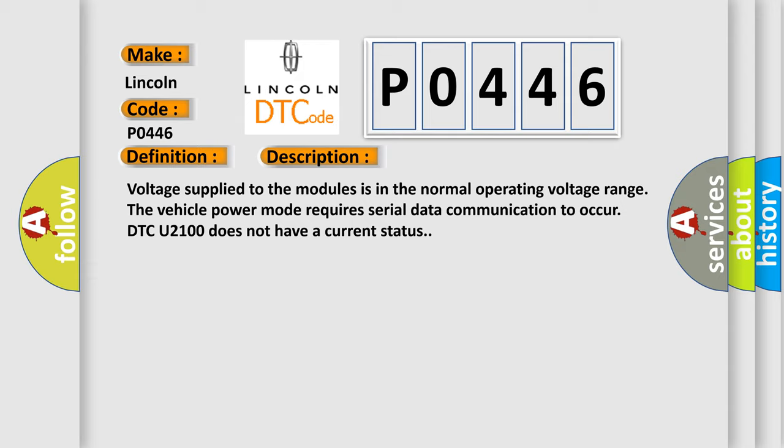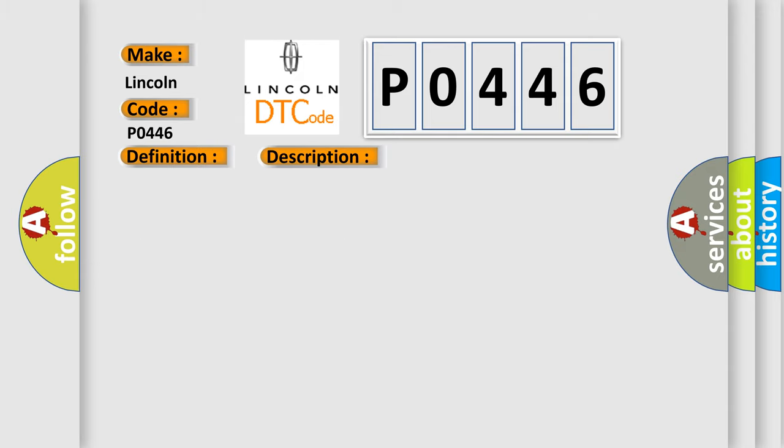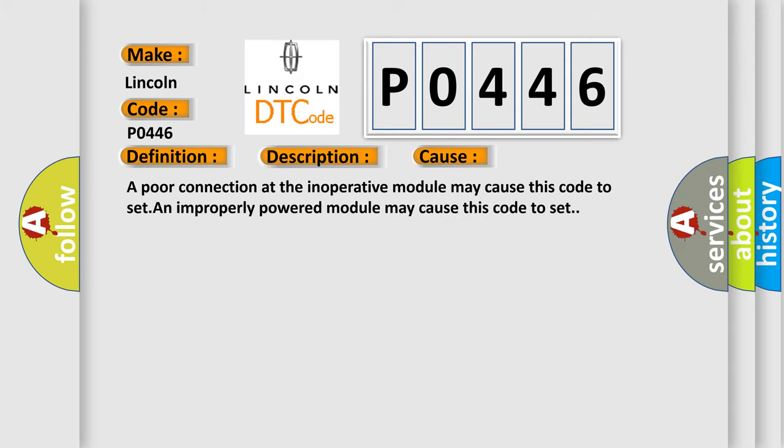This diagnostic error occurs most often in these cases. A poor connection at the inoperative module may cause this code to set. An improperly powered module may cause this code to set.